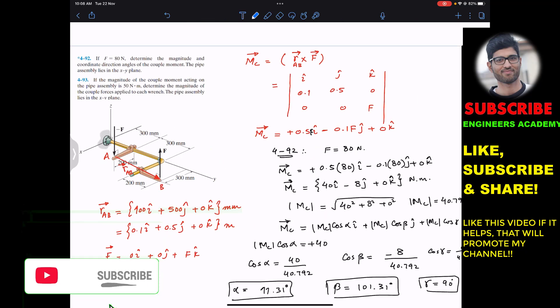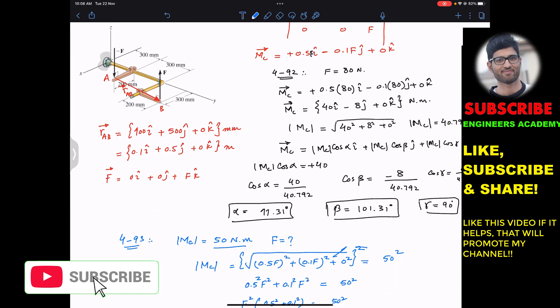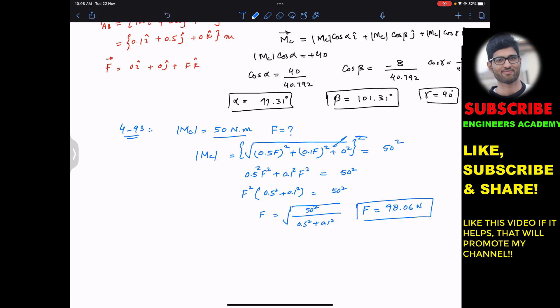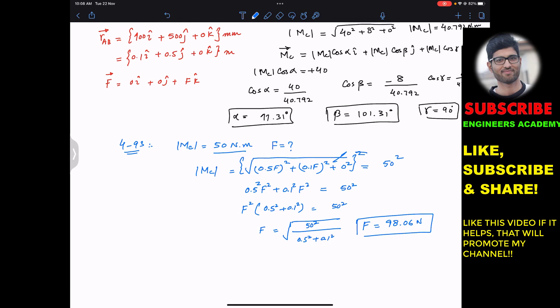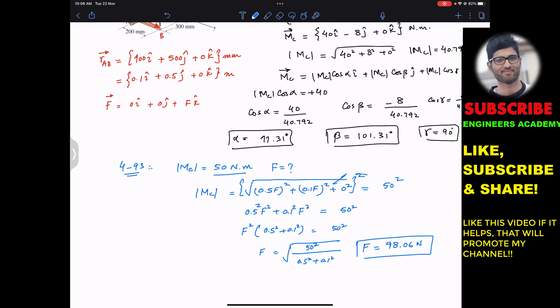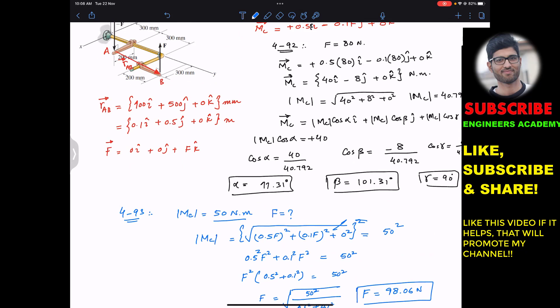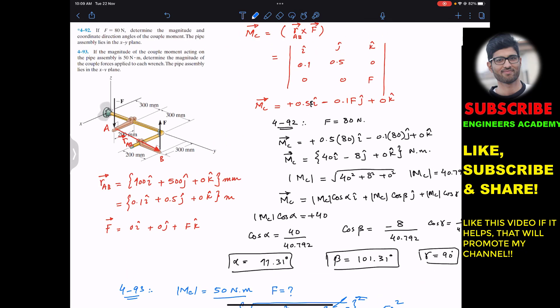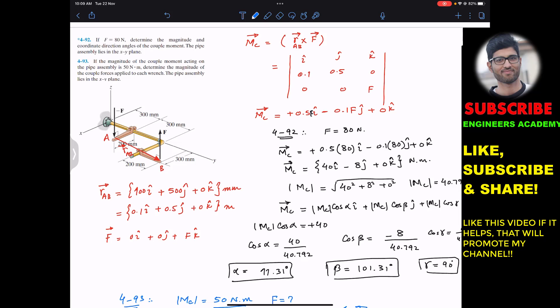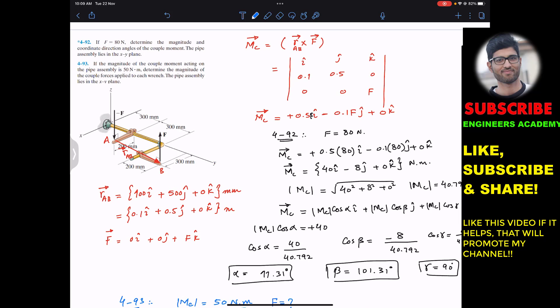So those are the solutions to both problems. I hope it helps in your learning. Let me know in the comments, and do subscribe to Engineers Academy for solutions to more problems from Hibbeler Statics.